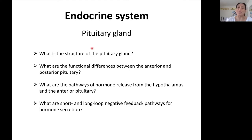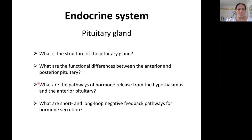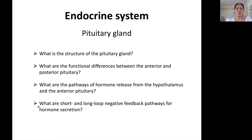In this section of the lecture videos, we will be answering these questions. One, what is the structure of the pituitary gland? Two, what are the functional differences between the anterior and the posterior pituitary? Three, what are the pathways of hormone release from the hypothalamus and the anterior pituitary? And finally, what are short and long loop negative feedback pathways for hormone secretion?